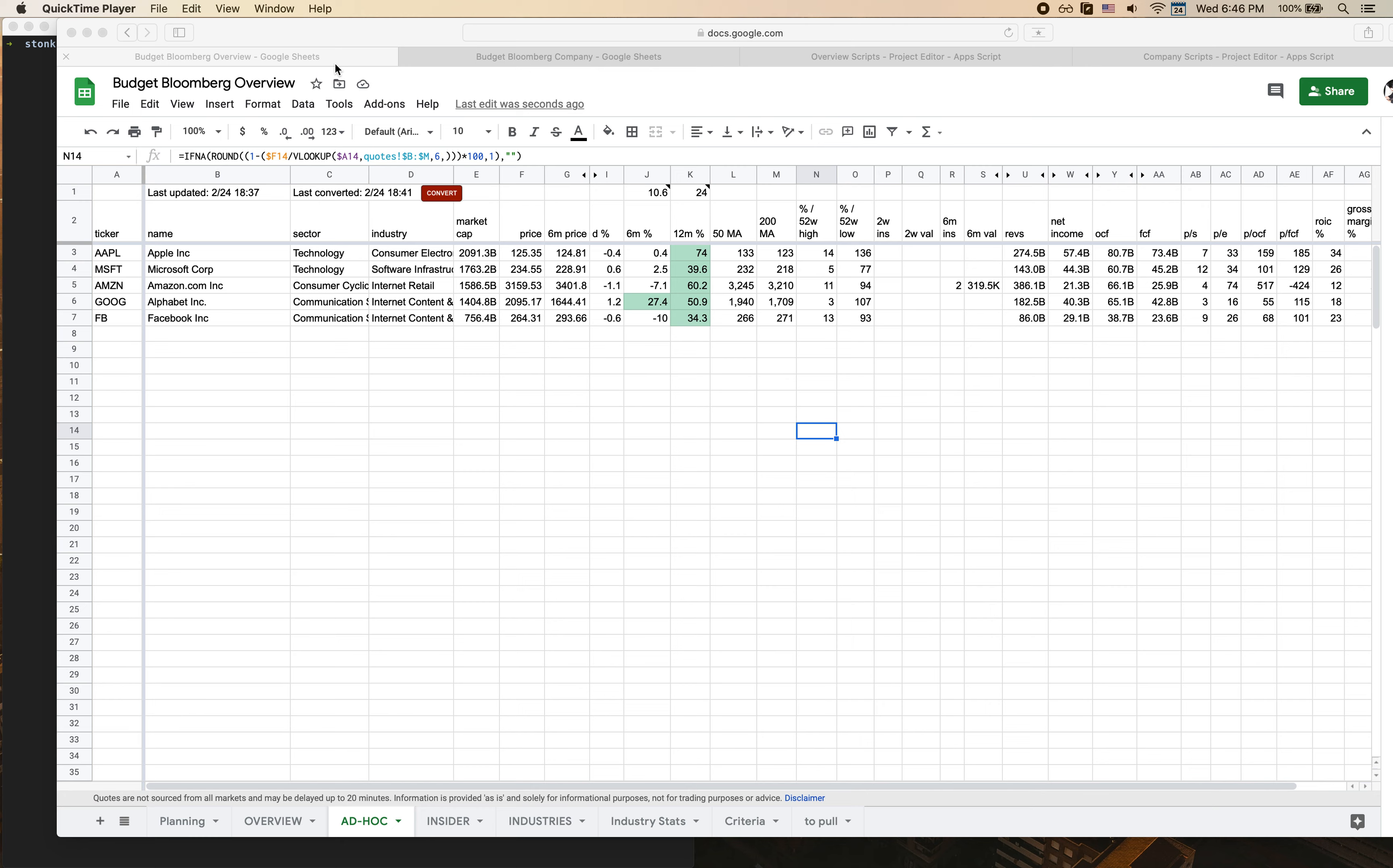Hi folks, I've gotten a couple of questions over the last couple days from folks wondering how to use the spreadsheet, how to add new tickers to it if you want to track new tickers. I figured I'd record a video just to make it clear what you need to do.